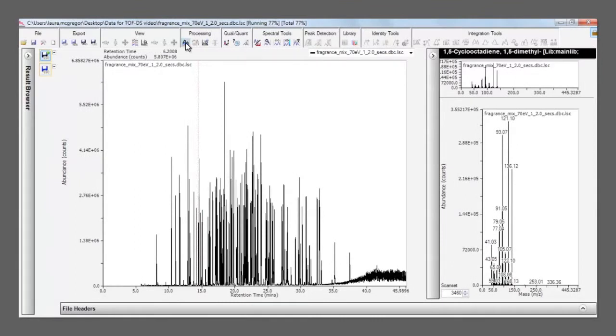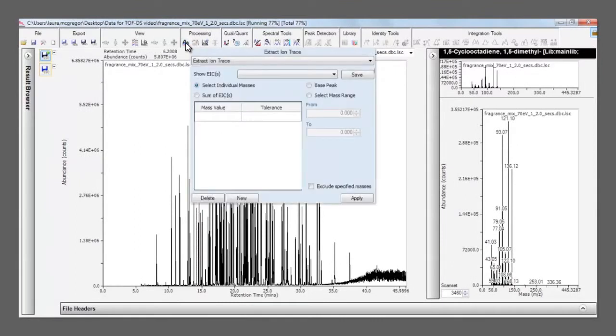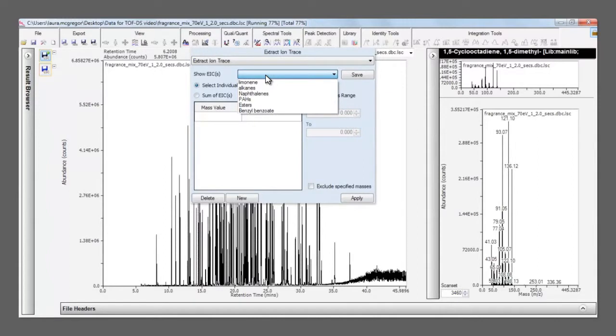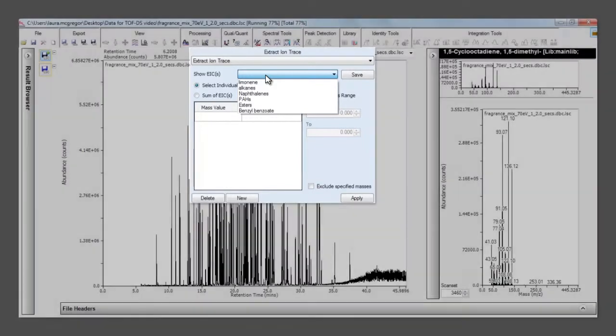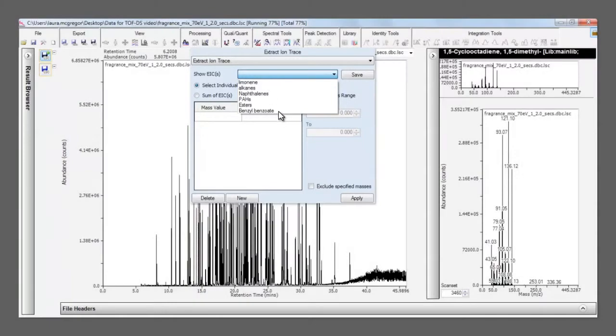Another useful tool is the saved extracted ion sets. Opening up a new EIC allows us to see the stored values for a particular compound or chemical class. This eliminates the need to type in the EIC values every single time.